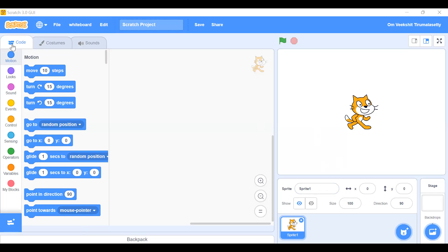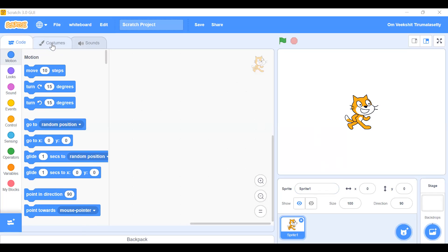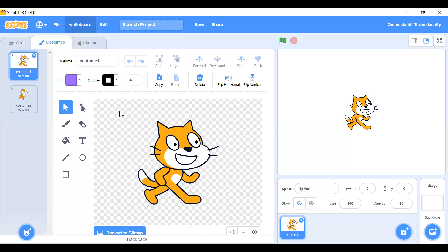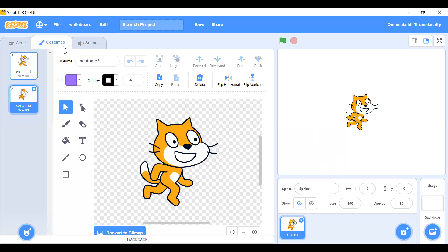There are three sections: first, the code of the sprite; second, the costumes — these are some costumes; and last, the sounds.